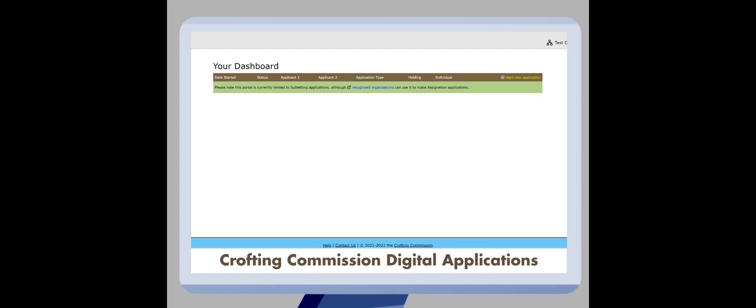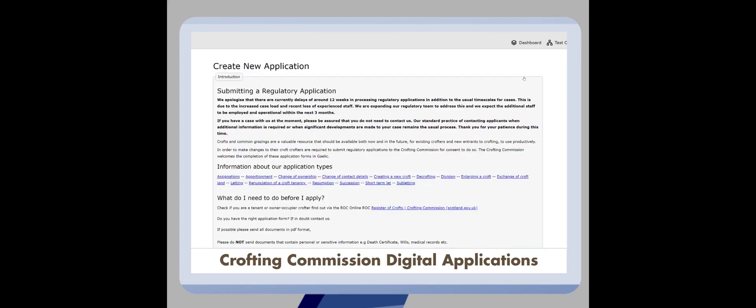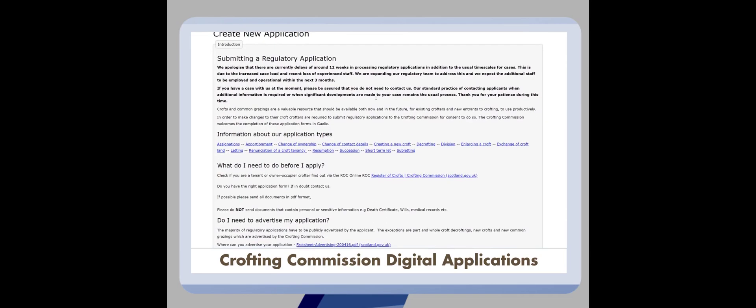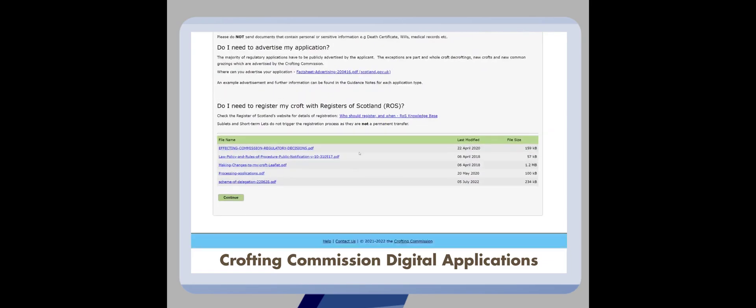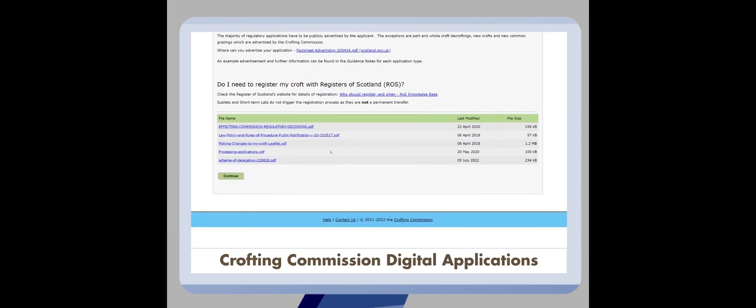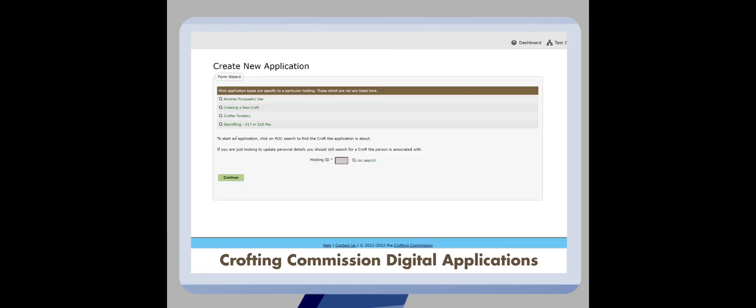If you would like to begin a new application using this method, click the new application link and you will be directed to the page that will inform you about our applications, similar to the website. At the bottom of this page you can click the continue button to begin making your application.